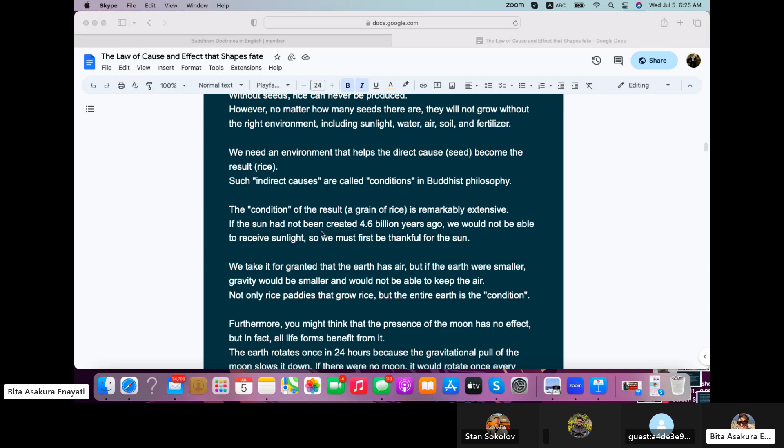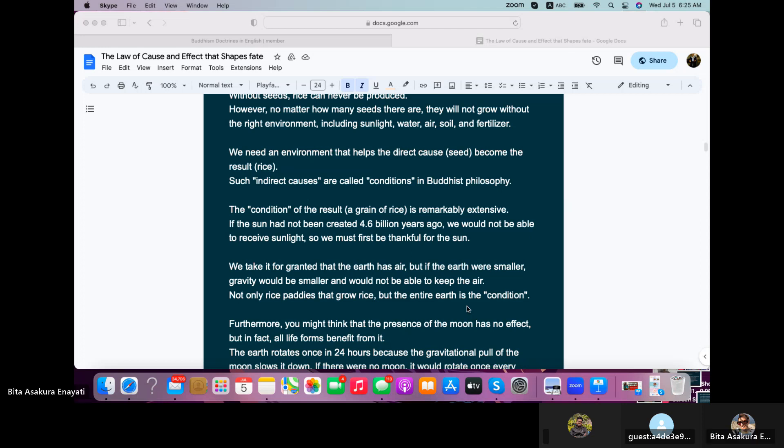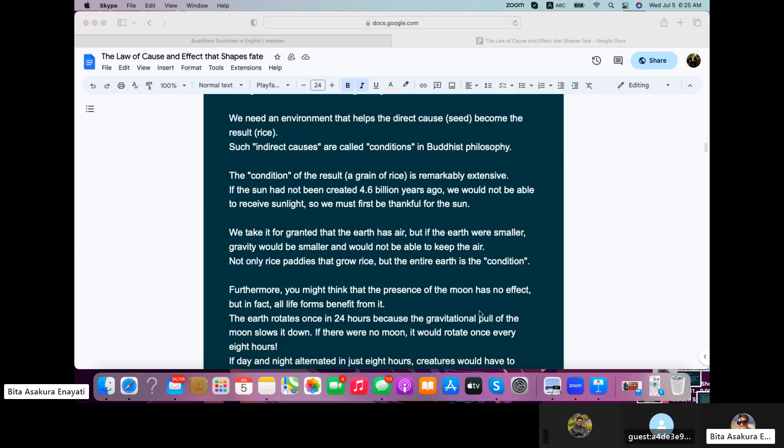Actually, I think it's a mistranslation here. That's why I said it's a tentative translation. So if the sun had not come into existence 4.6 billion years ago, we would not be able to receive sunlight, so we must first be thankful for the sun. We take it for granted that the earth has air, but if the earth were smaller, gravity would be smaller and would not be able to keep the air. Not only rice paddies that grow rice, but the entire earth is the condition.